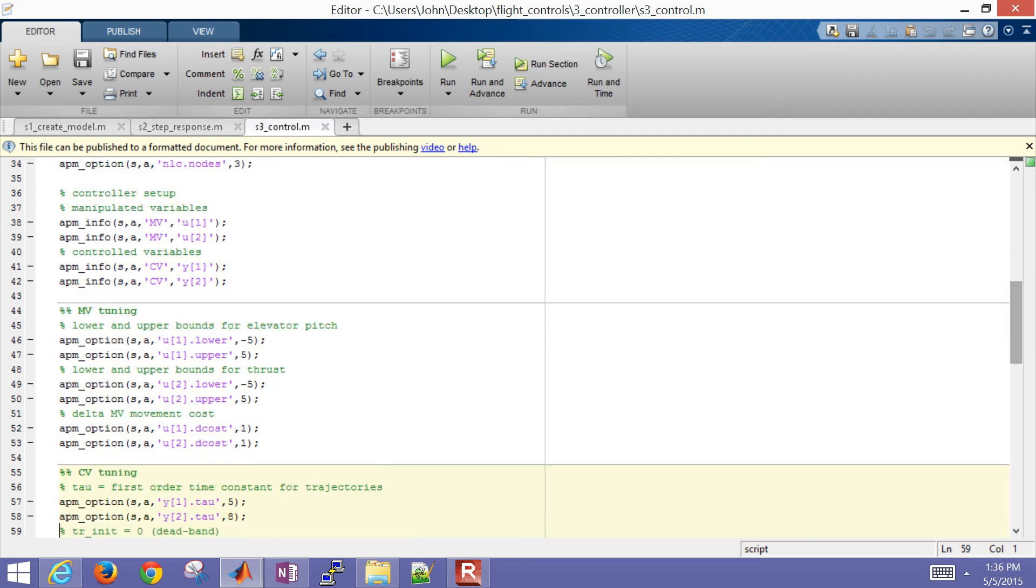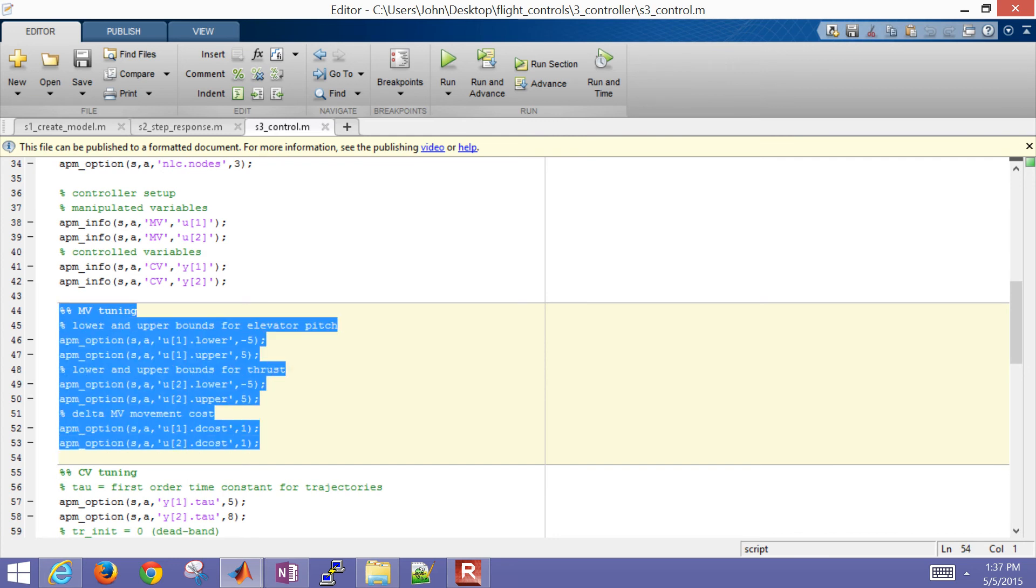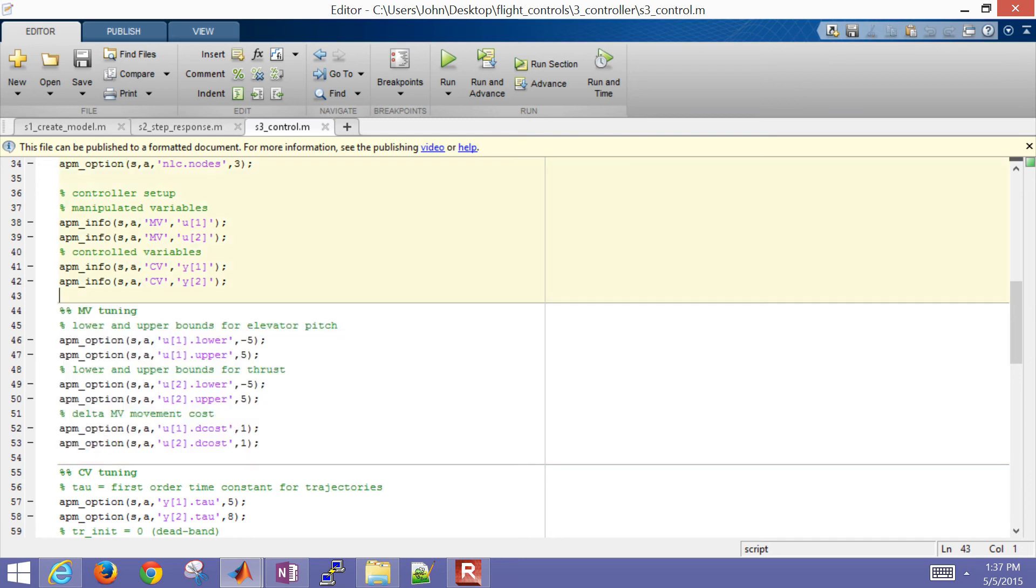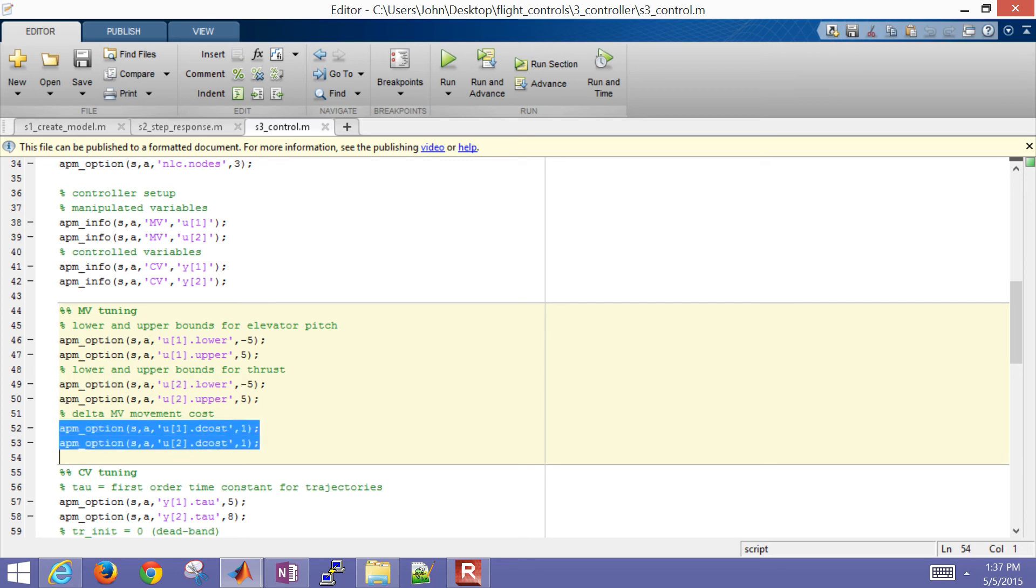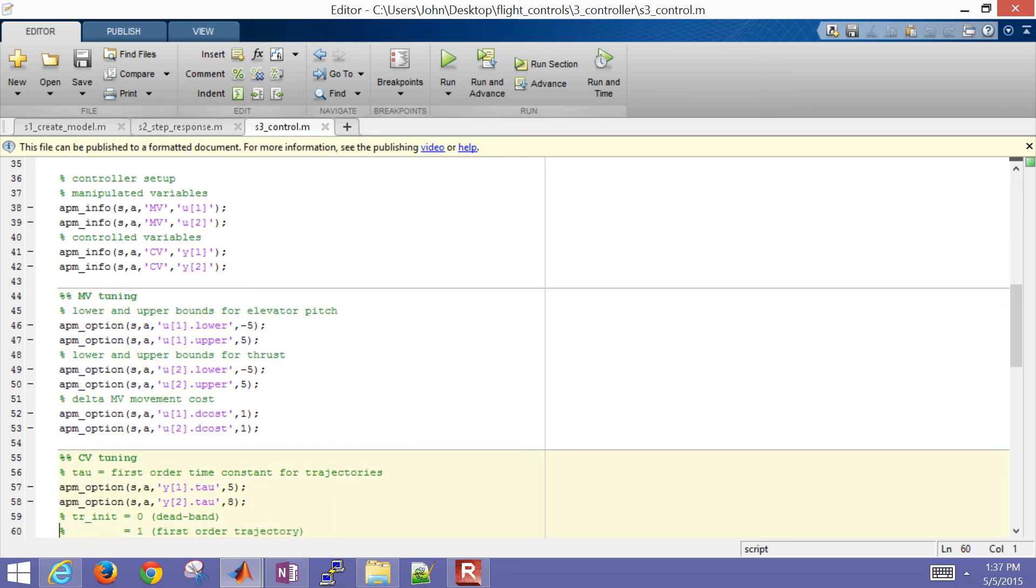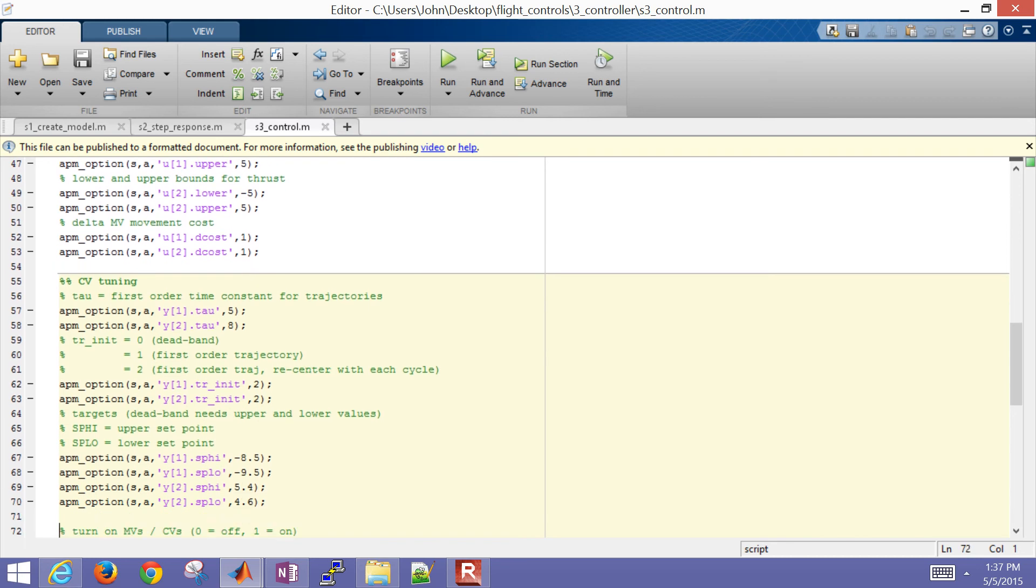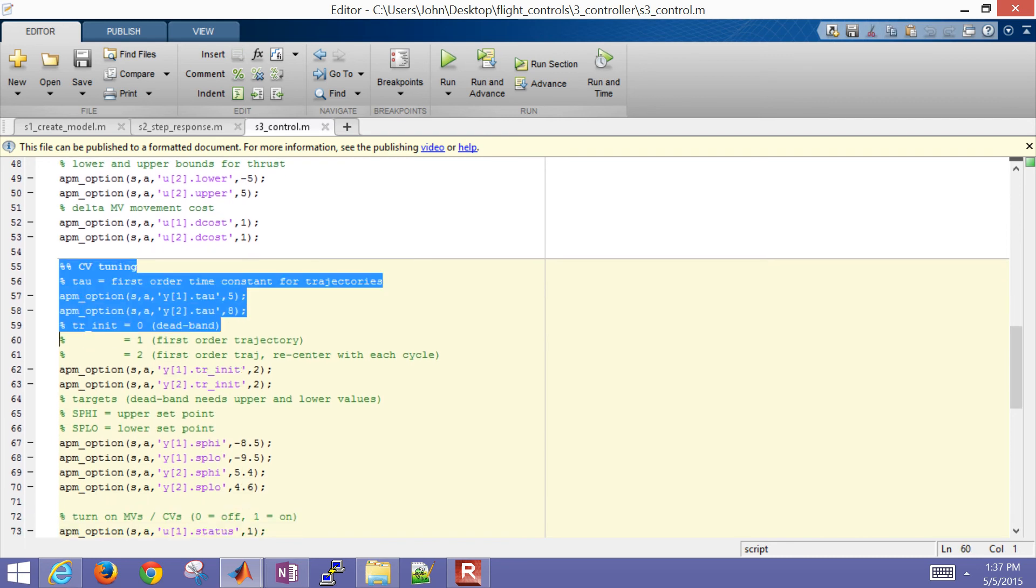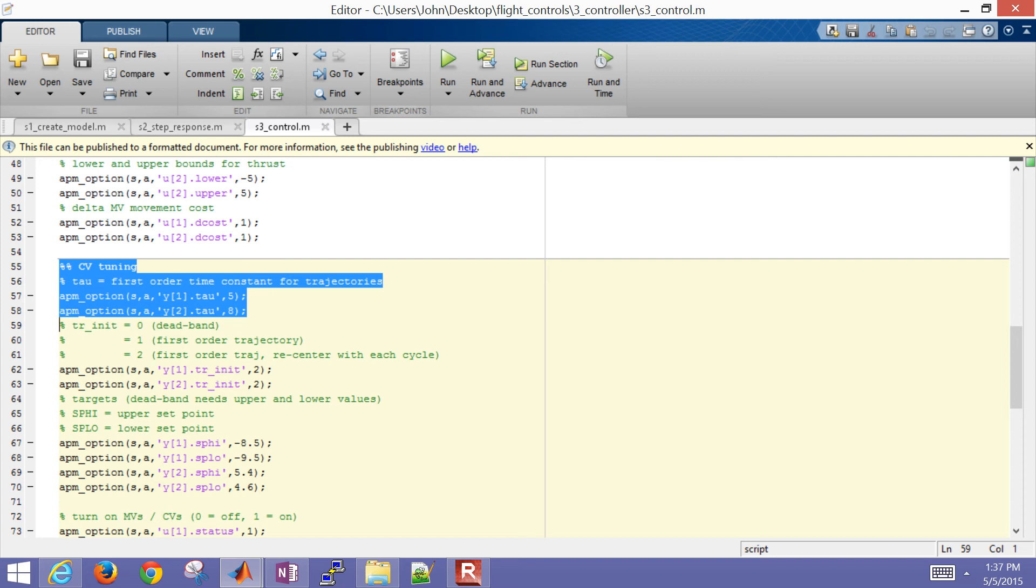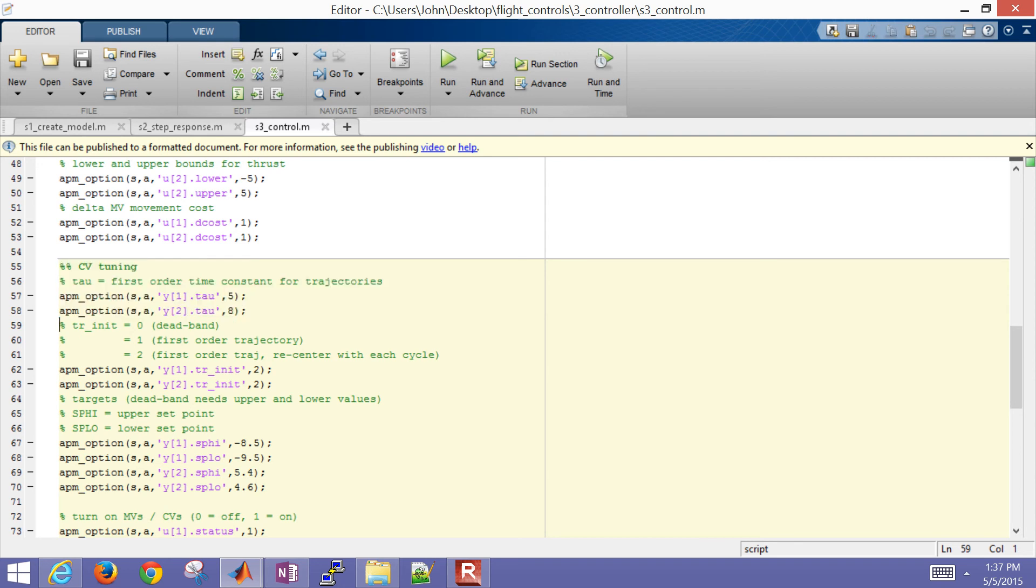Now I have some MV tuning. This section right here is the MV tuning, those are my manipulated variables. I just put some upper and lower bounds on the elevator and also on the thrust. It can go negative because I'm in deviation variable form. Then I also put on a delta cost, which penalizes movement in the manipulated variable. For my CV tuning, I have tau, which is my first order time constant for any reference trajectory. I said I want it to get to airspeed, my airspeed set point, just a little bit faster at 5, and my climb rate I'm going to let it get about 63% of the way there in 8 seconds instead.